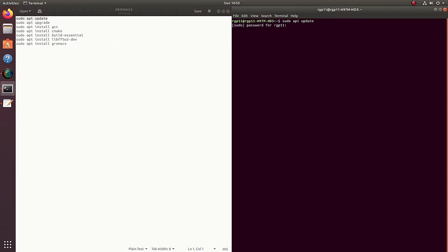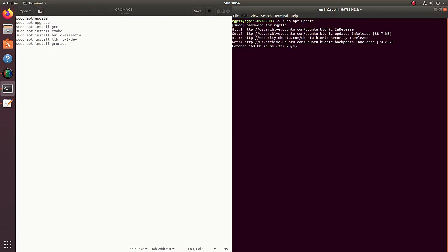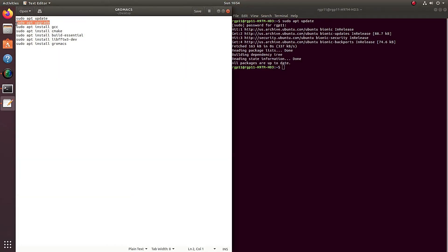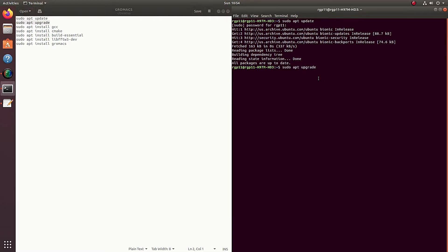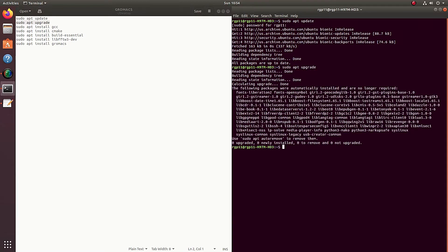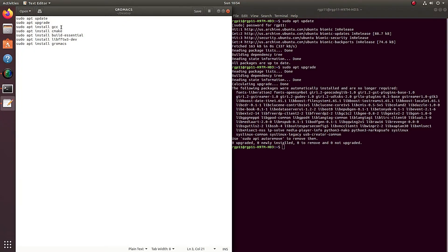So every time you do a sudo, meaning that you're telling the system that you're the admin, you have to write down your password. So if you don't want to write a lot, just make sure that your password is something short and easy. We're doing sudo apt upgrade and update, which is just basically telling the system to update and upgrade every package that you have and the distributor where you got it from.